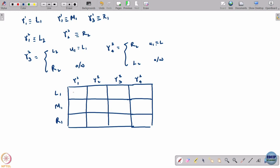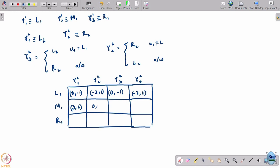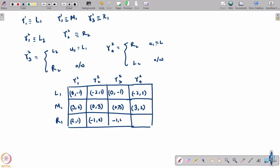Now let us list out the payoffs for the two players in the normal form matrix. The entries are: (0, –1), (–2, 1), (0, 3), (3, 2), (2, 2), (2, 1), and (–1, 0), (–1, 0), (2, 1).